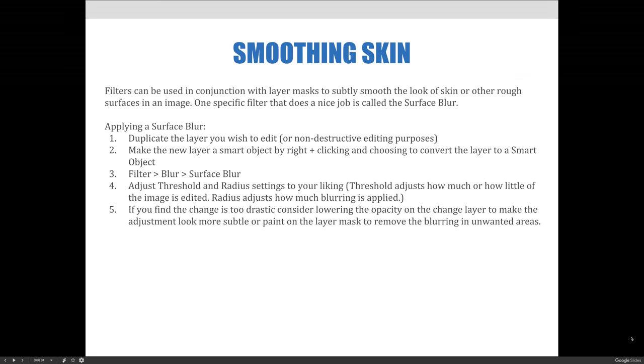If you find the changes too drastic, you can always consider lowering the opacity on the change layer to make the adjustment look more subtle, or you can paint on the layer mask to remove the blurring in unwanted areas, which is what the smart object with the filter would give you and a layer mask to work with.